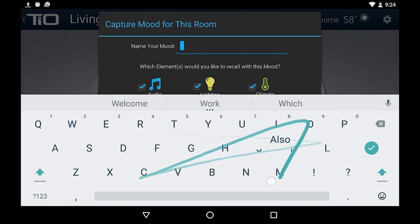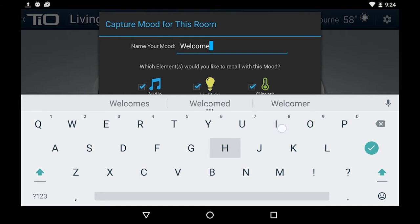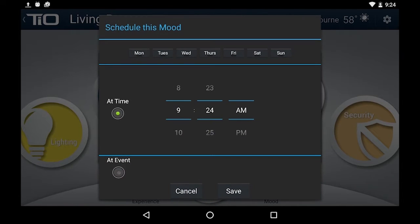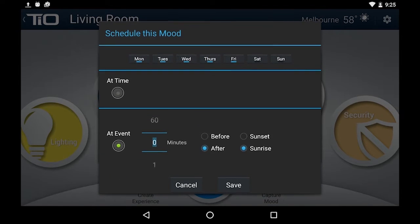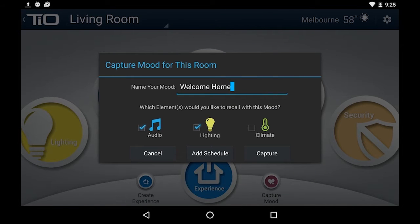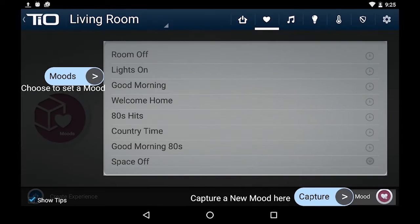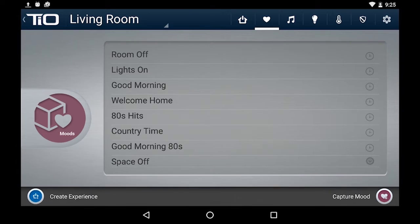When you hit that, all you have to do is enter a name — in this case we use 'Welcome Home' — and select which systems you'd like to capture. I'll leave my climate out of this, and then I can add a schedule to it right here. I can do Monday through Friday at a certain time, or I can do before and after sunrise and sunset — so I get a lot of flexibility. Once I've got that made, all I have to do is hit Capture. I can go to my moods list, activate it from there on the tablet, let the schedule take care of it, or assign it to a button on a keypad.